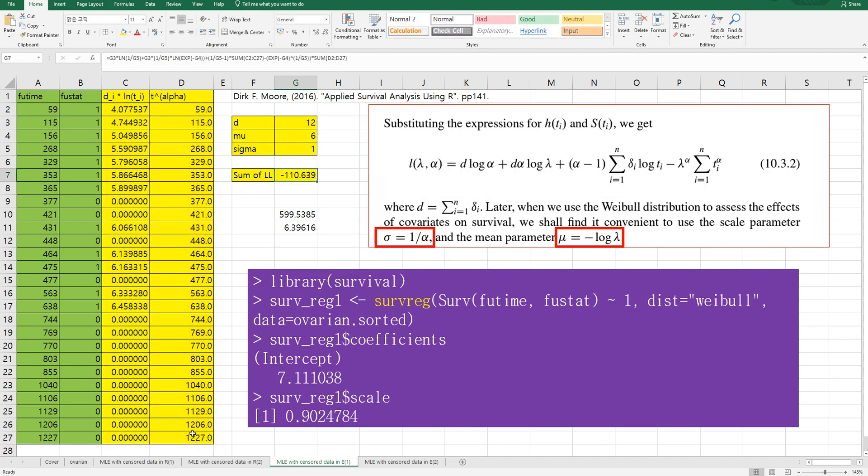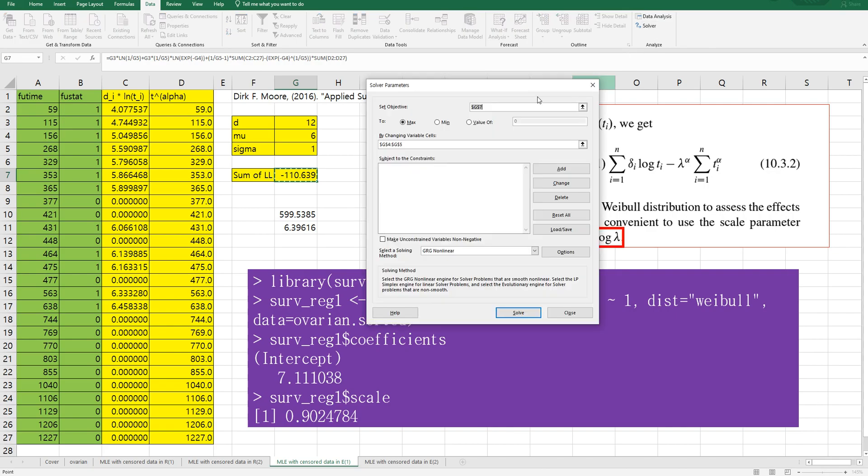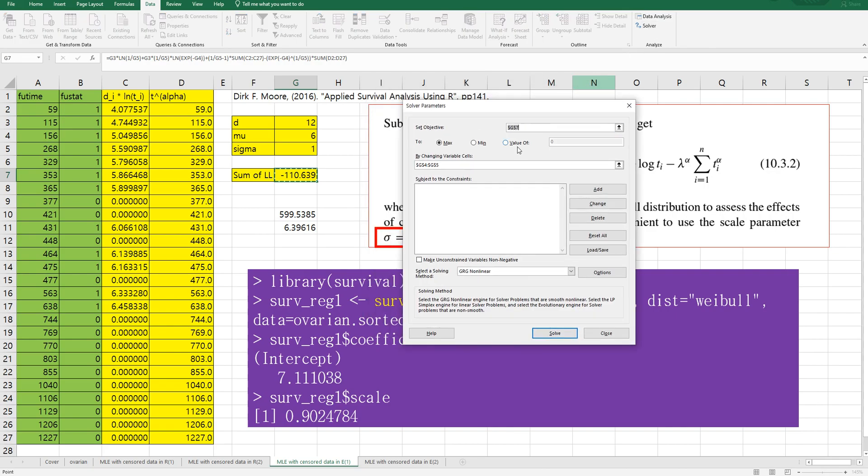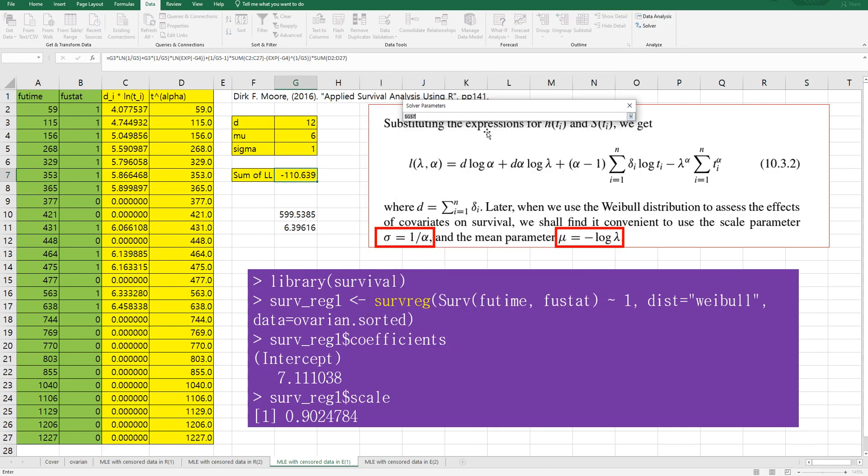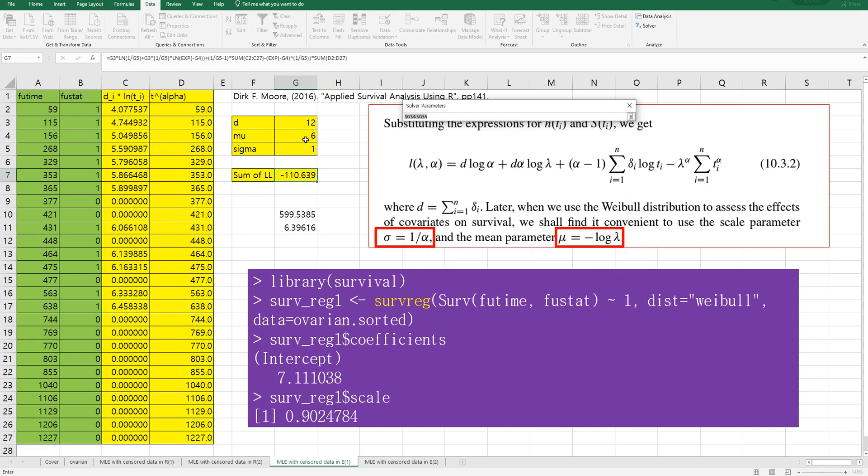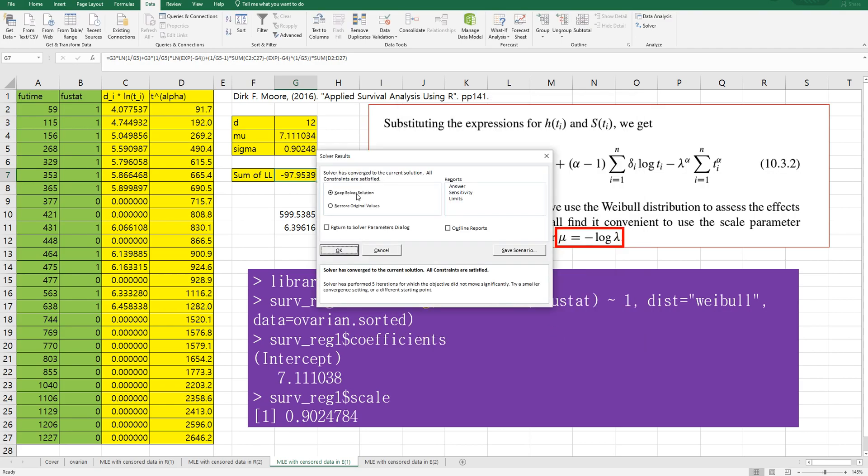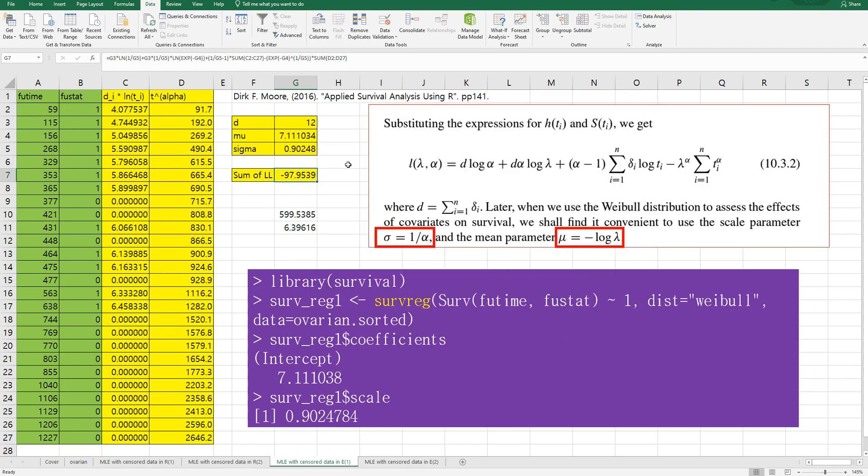Then we can use solver. We want to maximize sum of log likelihood by changing mu and sigma, uncheck this box and click solve. As you can see if we use log likelihood this formula then we can get mu and sigma.